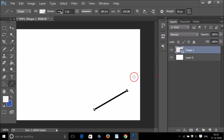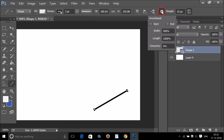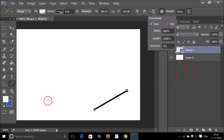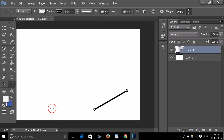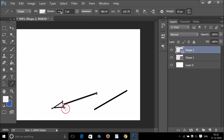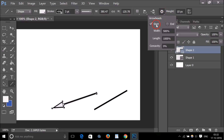To add an arrowhead, go to the little gear icon and you'll find the arrowheads option. If I want an arrowhead at the start of the line, I select that option and draw — you can see I have an arrowhead at the start of the line.